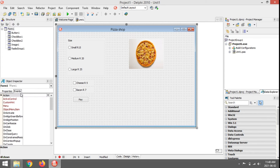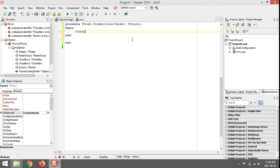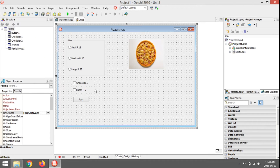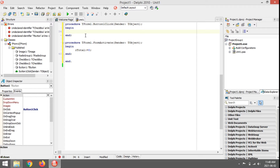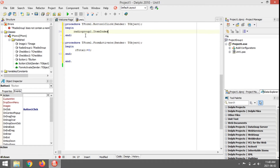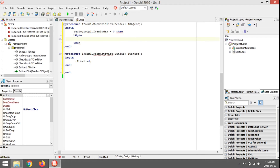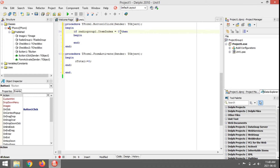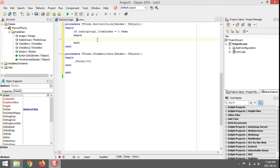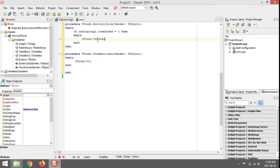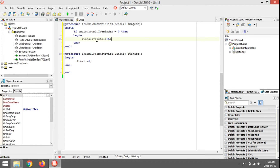When you open the form I want to set rTotal to zero, so on the FormActivate event we set rTotal equals zero. When the person clicks the Pay button I'm going to check which value was selected in the radio group using RadioGroup.ItemIndex. If ItemIndex equals zero — the first item is selected — I add 15 rand to the total: rTotal := rTotal + 15.